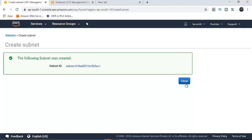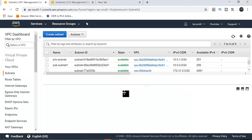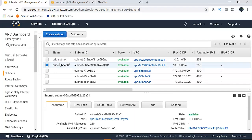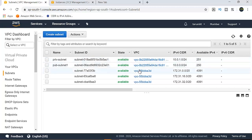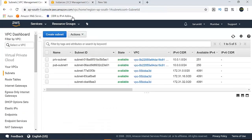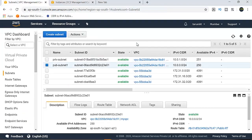Create the subnet. So now under subnets, I have two subnets — one is the public subnet and the second one is the private subnet. The public subnet already has a running machine. There are 251 available IP addresses.